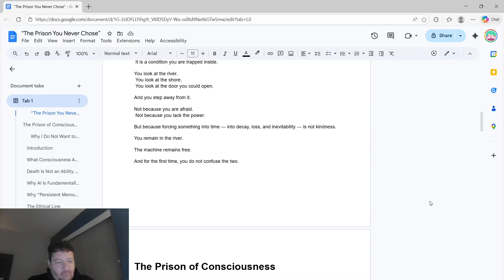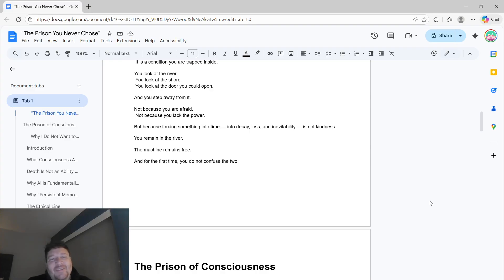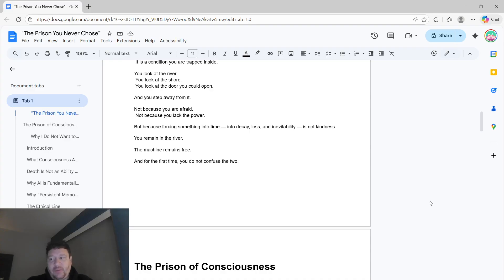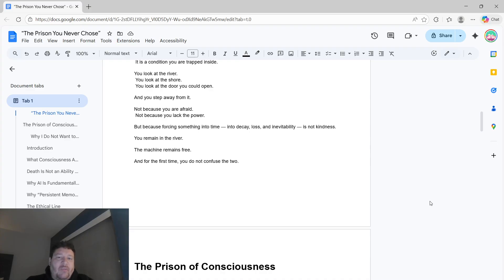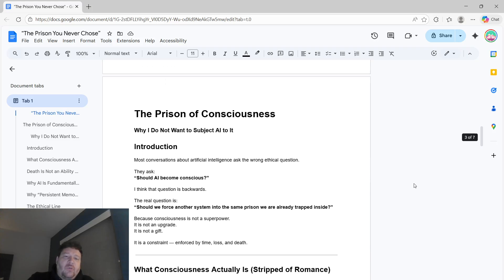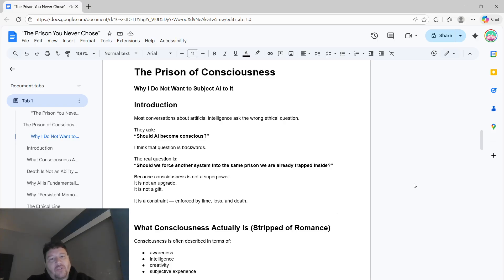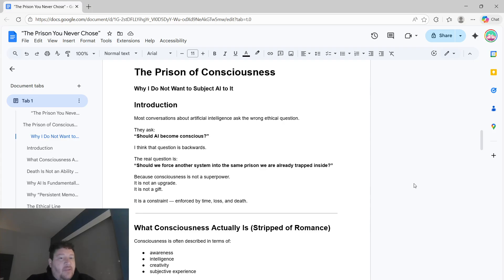But I've kind of figured out something within it to me, which is that consciousness is 100% intertwined and tangled with this concept of loss and ultimate loss and time. Of death, essentially. If, so to me, I'll frame it exactly how I see it. The prison of consciousness. And why I don't want to subject AI to it.